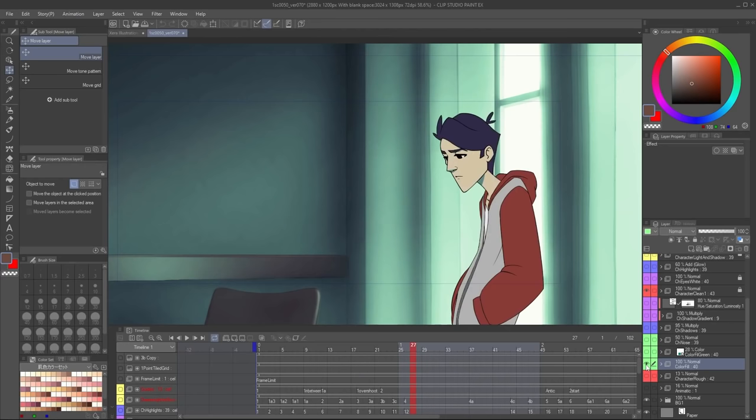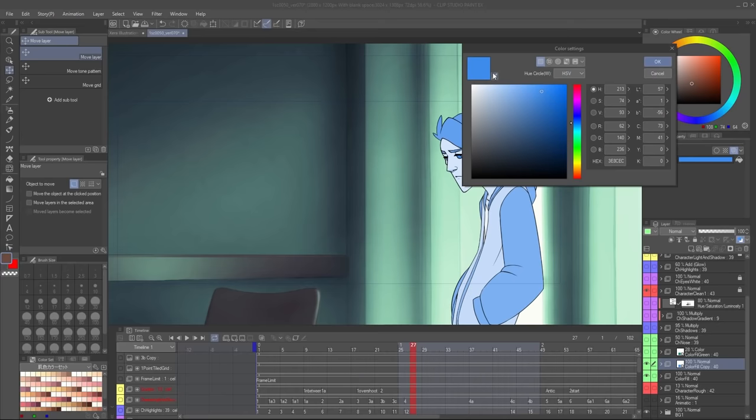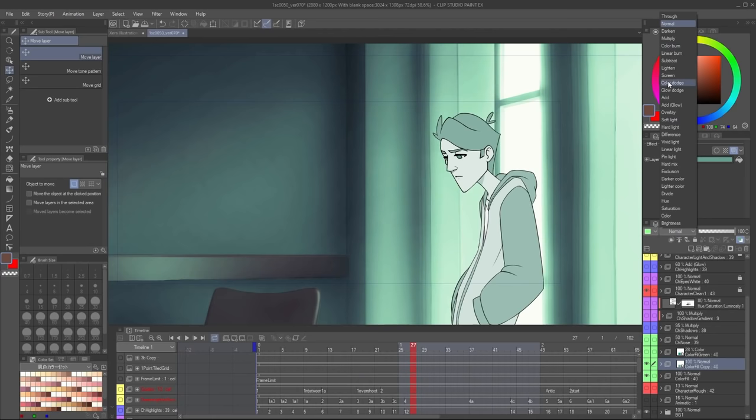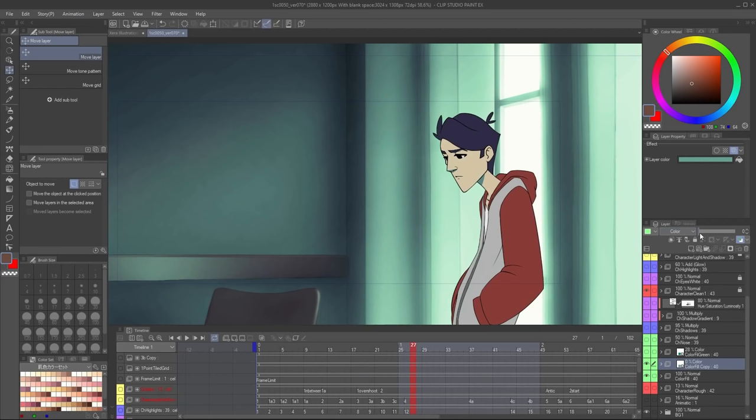One way to do that is to grab our color fill layer, duplicate it, and colorize it. I can choose the layer color — let's grab a green from the background — and apply this on top of the character with a blending mode like Color. Then I lower the opacity all the way to zero and start bringing it up until it suddenly feels like this is a red contaminated by a green room. This integration pass is what allows me to use whatever color I want and still make it feel believable.